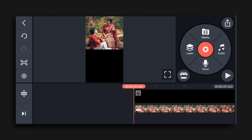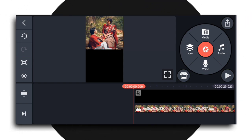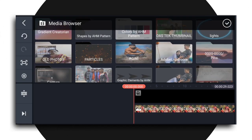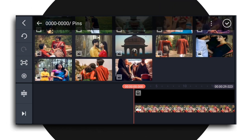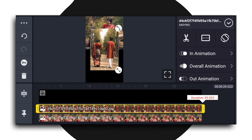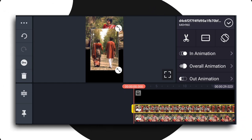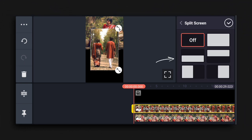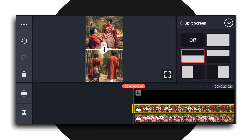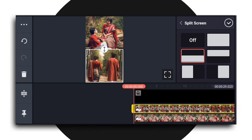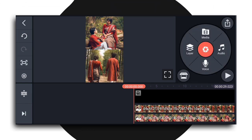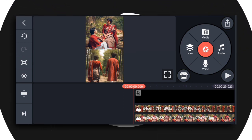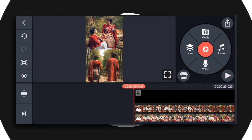I will add the second photo to the layer, then add more layers on top of the layer using the layer button.